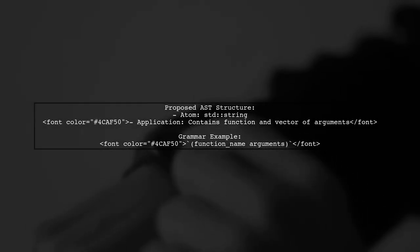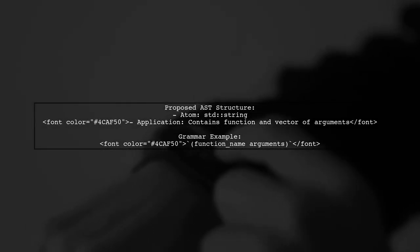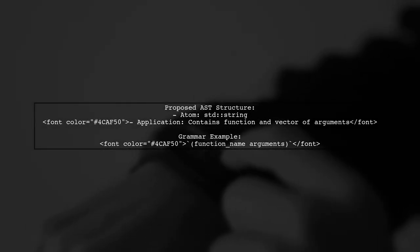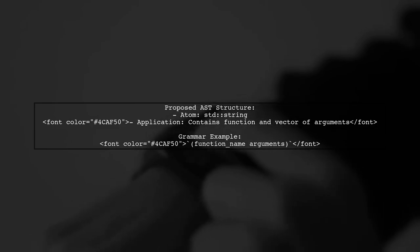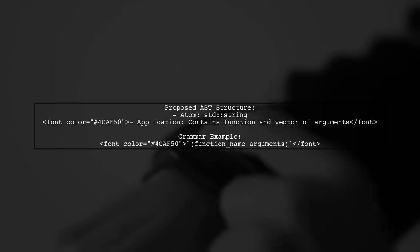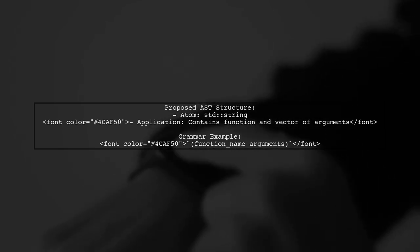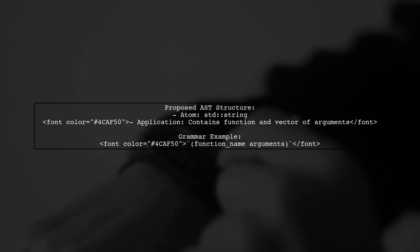The user suggests simplifying the grammar to better reflect the desired abstract syntax tree, or AST. They propose a new structure for parsing scheme-like function applications.